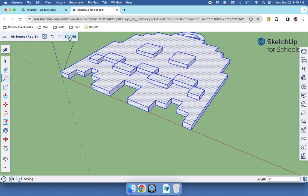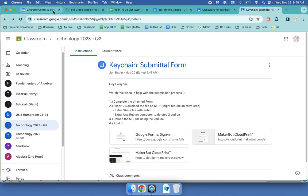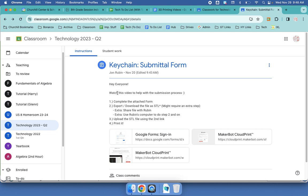We're going to just click on save so that it goes with those updates. Now I'm going to look at my Google Classroom page. Hey everyone, watch this video to help with the submission process. So this video is not completed, but it will be. And that video link will be right here.